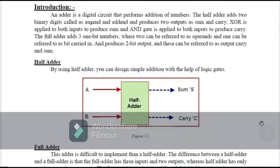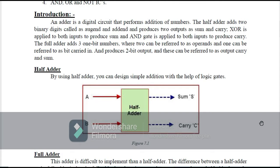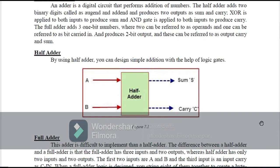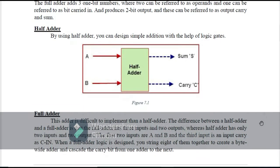The half adder is a circuit which sums two numbers. Say we have two inputs A and B, one output is sum and one is carry. Here you can see the logic diagram of a half adder where we have two inputs and two outputs: sum and carry.